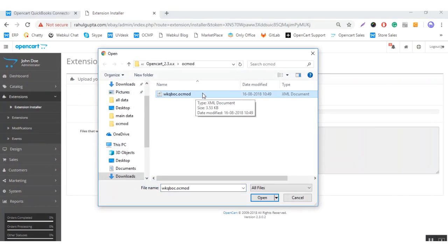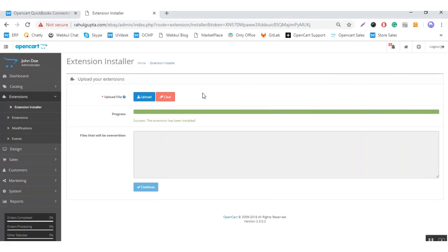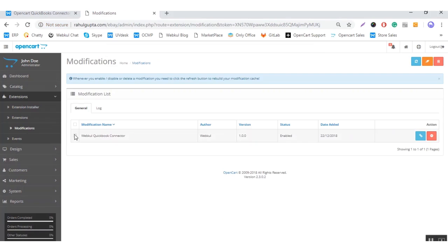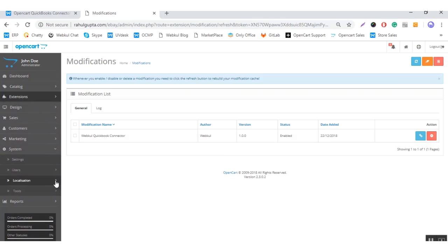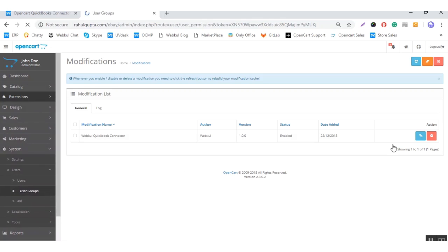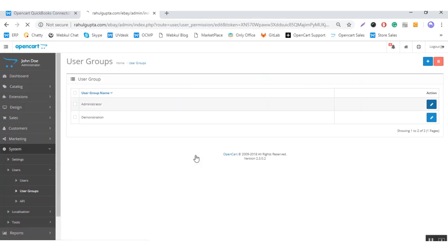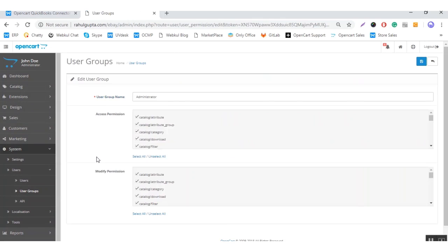This OCMOD file is related to the module. After uploading the file, you need to modify this file — you can do that from here. After the modification, you need to navigate to System, Users, and User Groups. You need to give access permission to your administrator group to both modify and access.